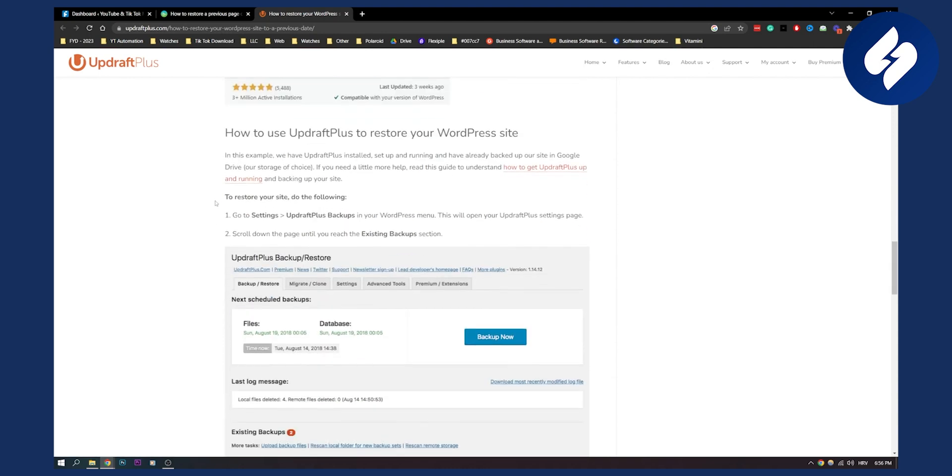Now, as you can see on UpdraftPlus, you need to restore your WordPress website, right? To restore it, go to settings, go to UpdraftPlus backups in your WordPress menu. This will open up your UpdraftPlus settings page.